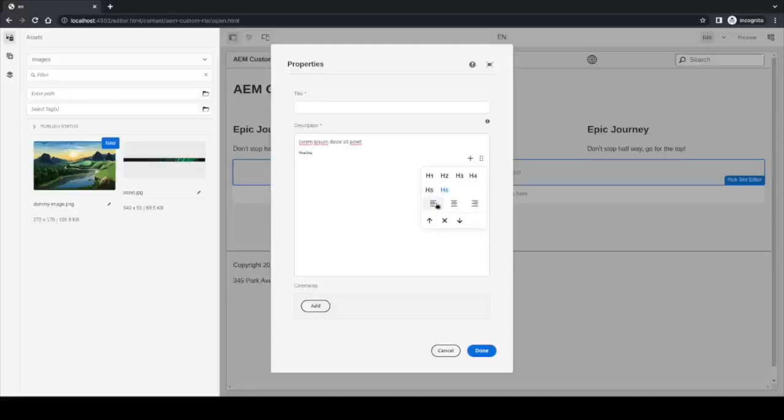We also have the ability to align the text to the left, to the center, or to the right. Let's align it to the left.